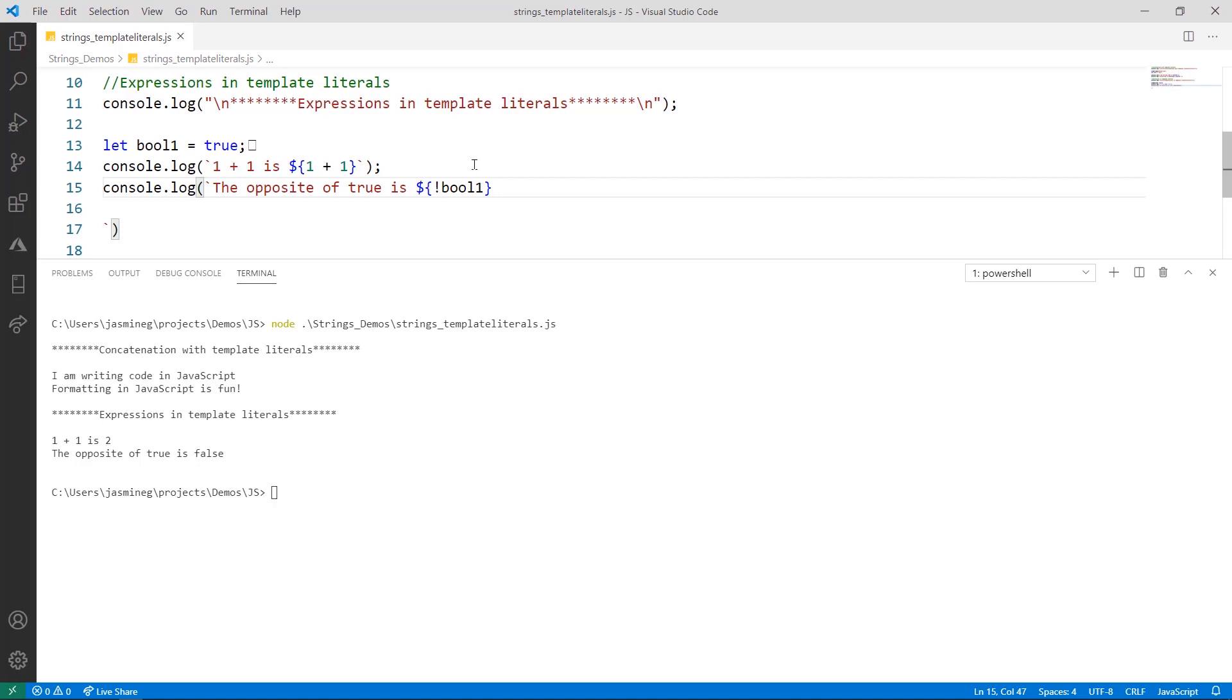And that's what's really cool about template literals. You can do things like this inside the placeholders before it gets printed or before it ends up on a web page.